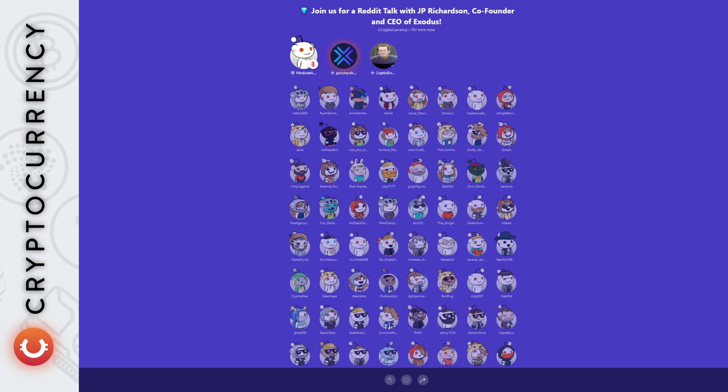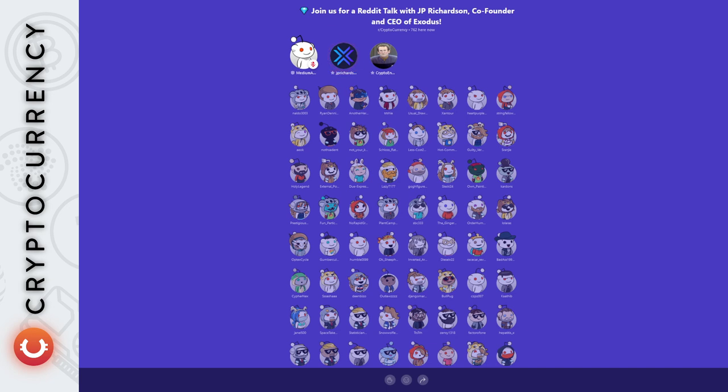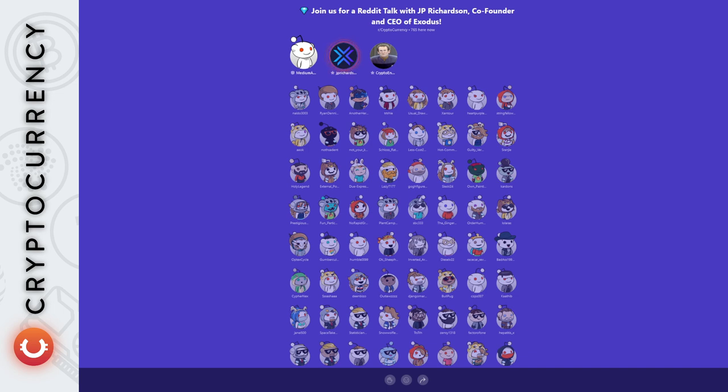When it comes to other features, this is a mix of how do we think this will build up for a mainstream experience, and are our customers asking for it? In the case of NFTs, people are really interested in NFTs, and it makes sense for us, given that we are a design-driven company. We have a beautiful user interface, and NFTs are a visual asset that makes sense, especially since our customers are asking for it.